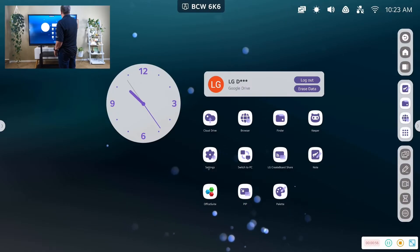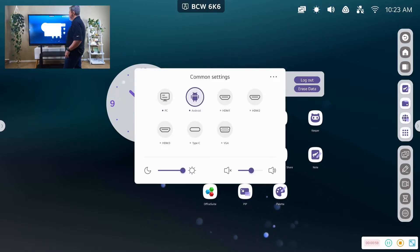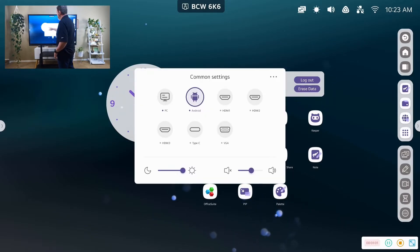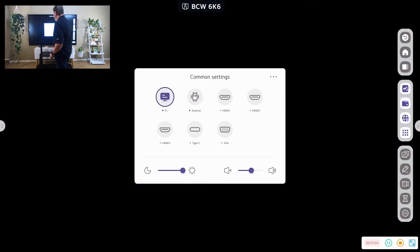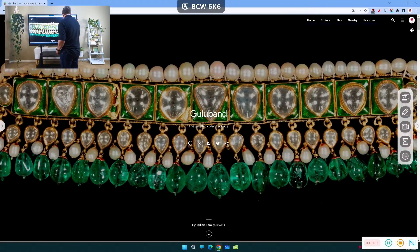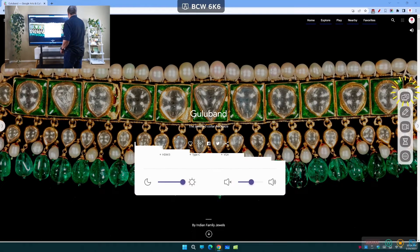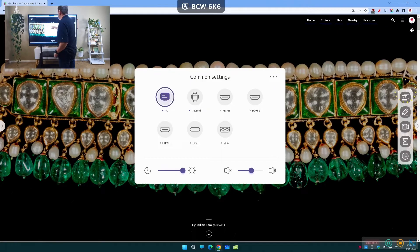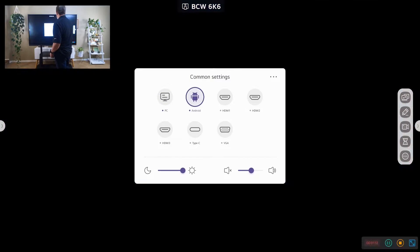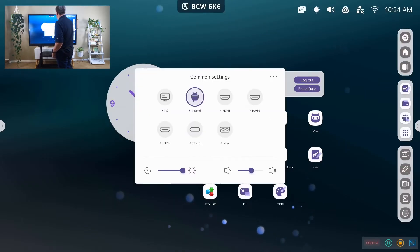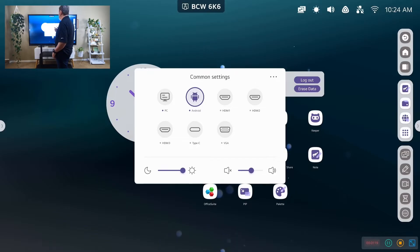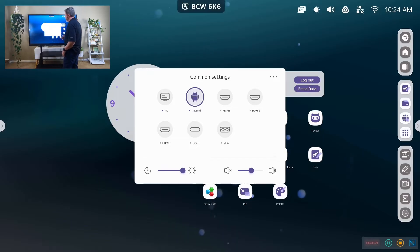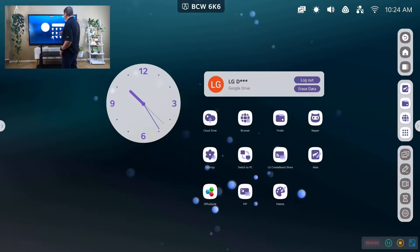And then we have the ability to switch to other devices. So I could switch to my PC on the other side. Or, as you saw, back to Android, which we're looking at. HDMI, if I have a Windows laptop or an iMacBook connected, I could do HDMI, Type C, VGA.